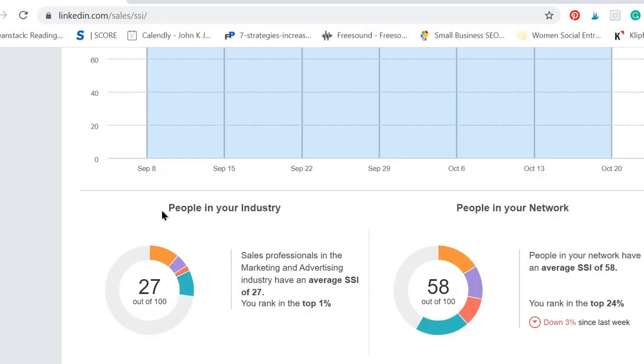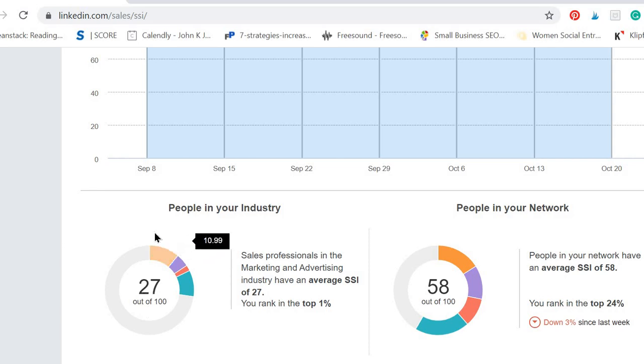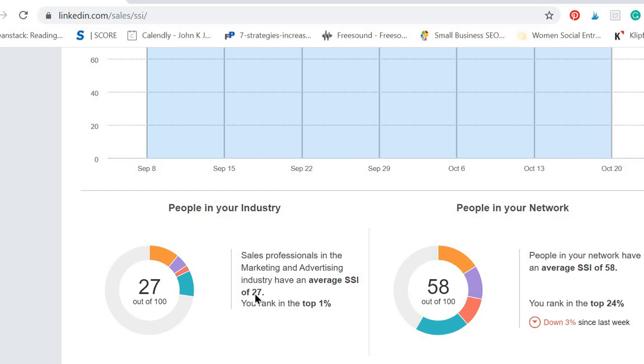So what does this mean? That means that people in my industry are usually ranking an average 27 SSI score and mine is 73. So sales professionals in the marketing and advertising industry have an average SSI of 27 and I rank top 1%.